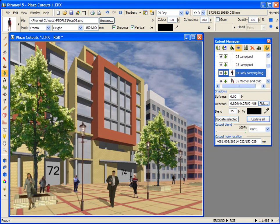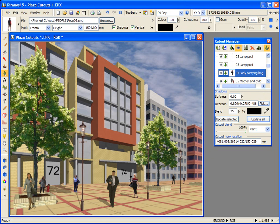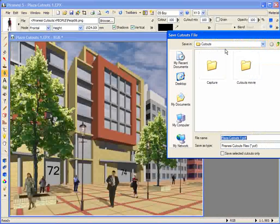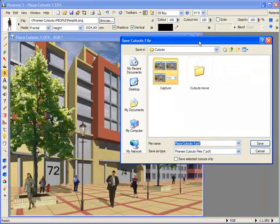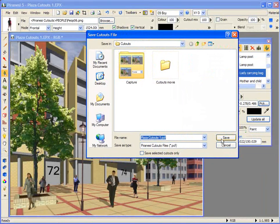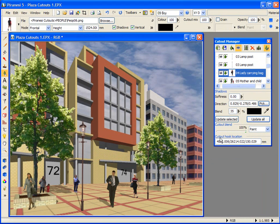If you create additional views of the scene, you can save the cutouts to a file and load them into the other view. I'm going to save my cutouts to a cutout file and accept Piranesi's offer of using the same name as the epics file. But before we import our cutouts into the new view, let's look at burning them into the scene.